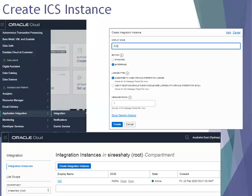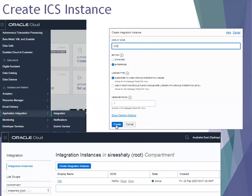For creating ICS instances, navigate to Solutions and Platform, then click on Application Integration and then Integration. This navigation has changed slightly compared to the earlier version, as we are now on Generation 2 Cloud. Once you reach this page, it will ask you to select the compartment — by default it will create one. Select the root compartment and click on Create Integration Instance, provide the appropriate information, go with the defaults, mention the display name, and click Create. Once done, the status will become active.